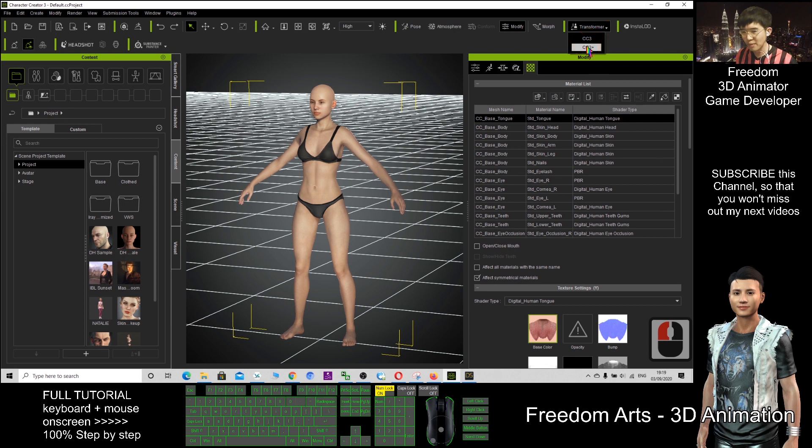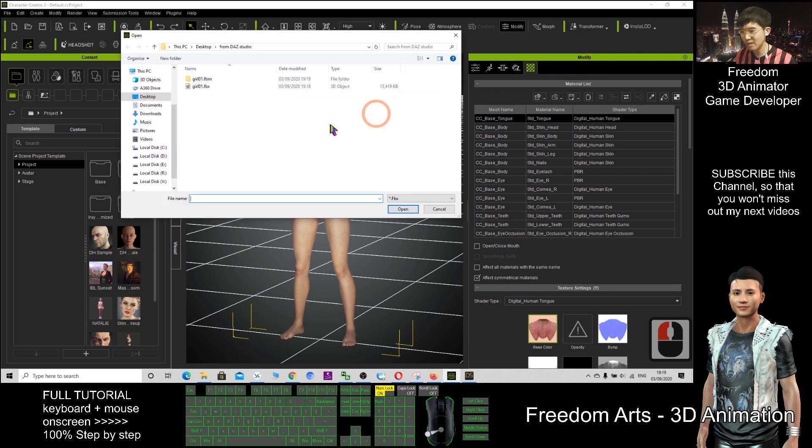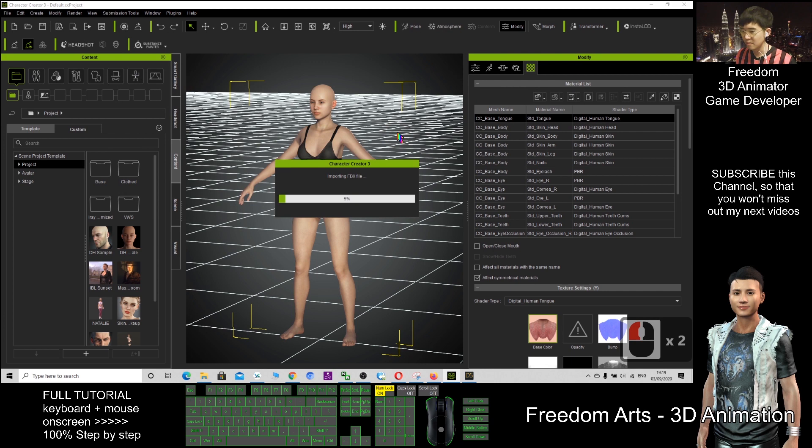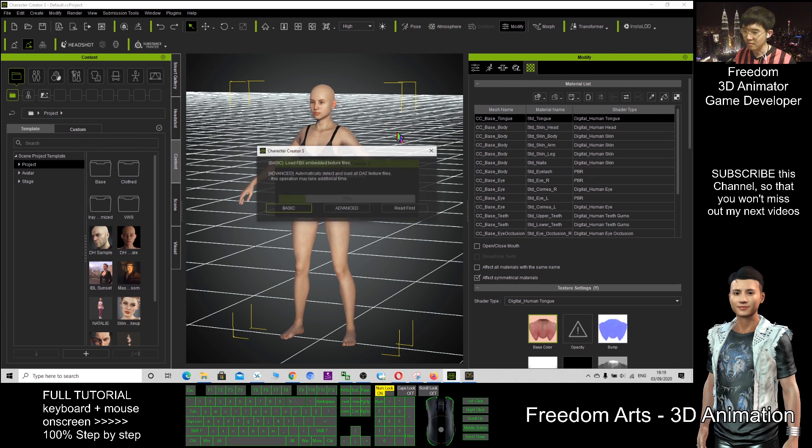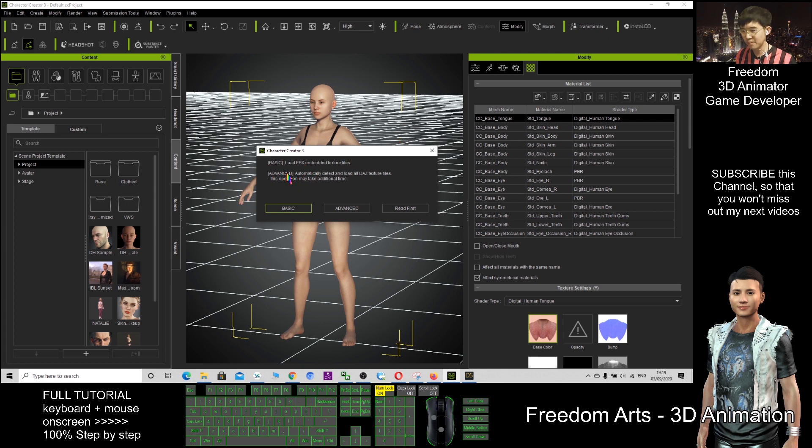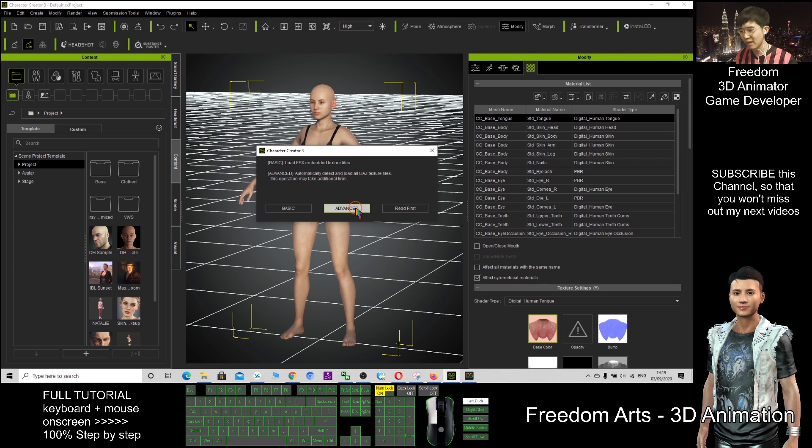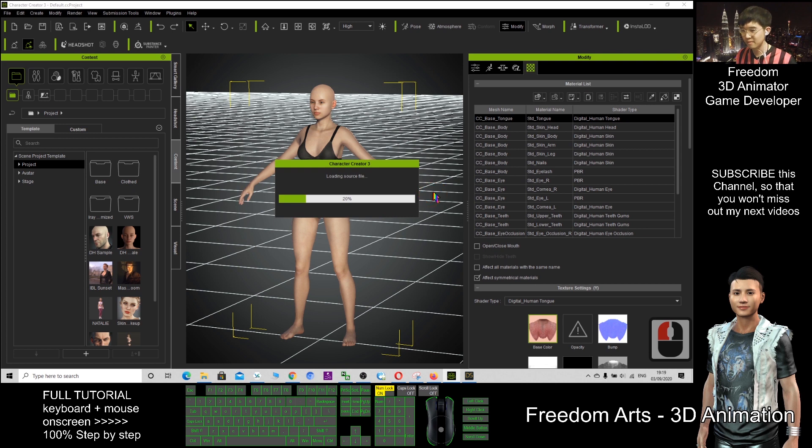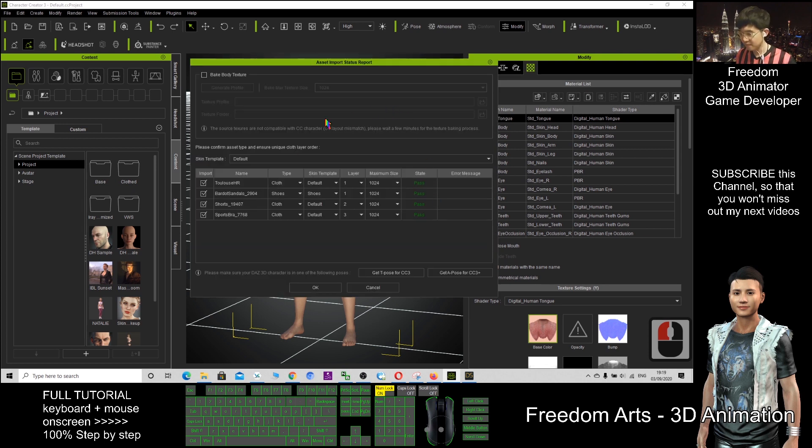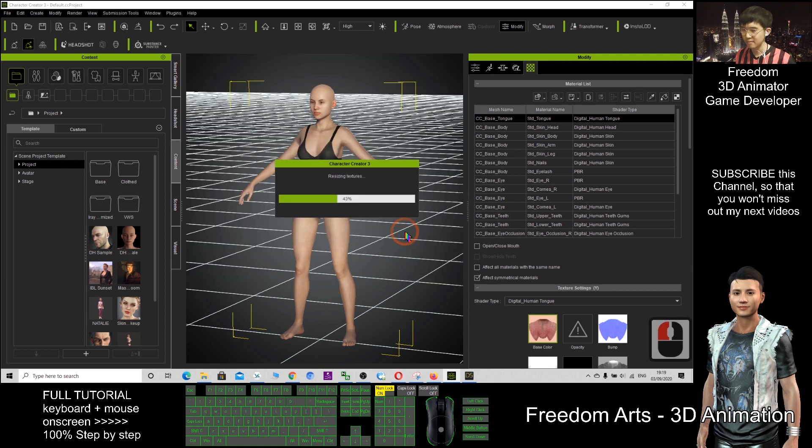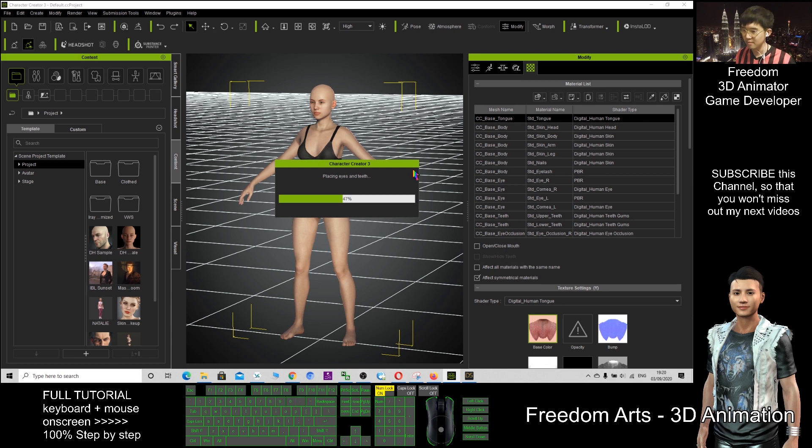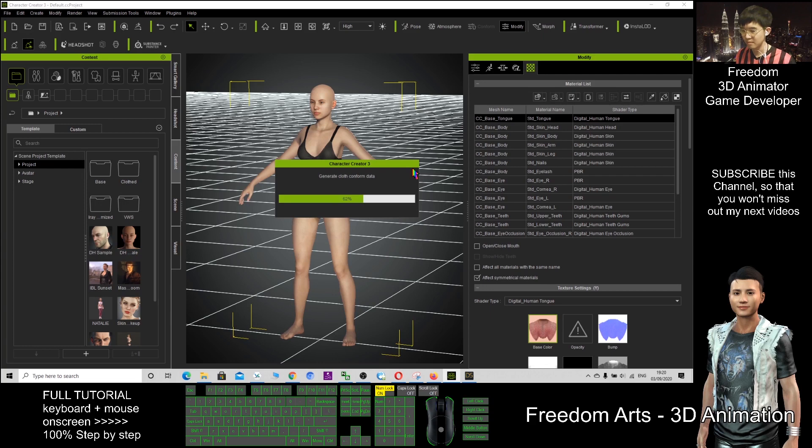Transformer CC3 Plus will automatically detect and load all the DAZ texture files, so we click Advanced, then click OK. Wait for a while.